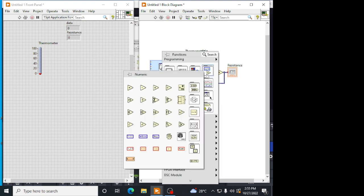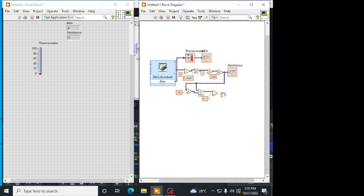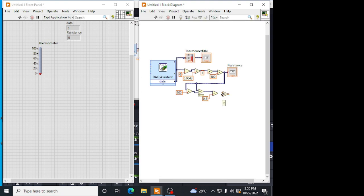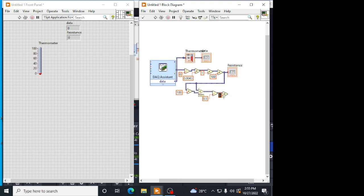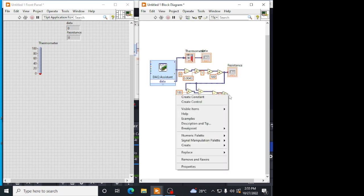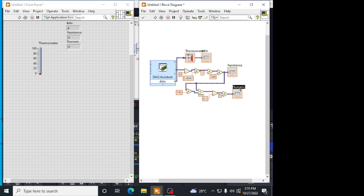This into a voltage. Our input voltage we are considering here is 5 volts. I am multiplying this with 5 volts. This is my output voltage. This is Vout. Creating an indicator for this that is voltage.